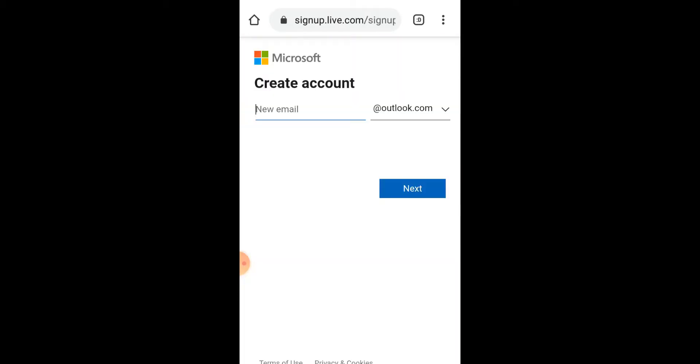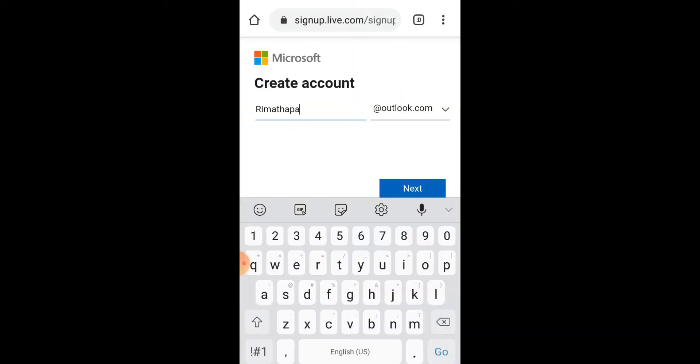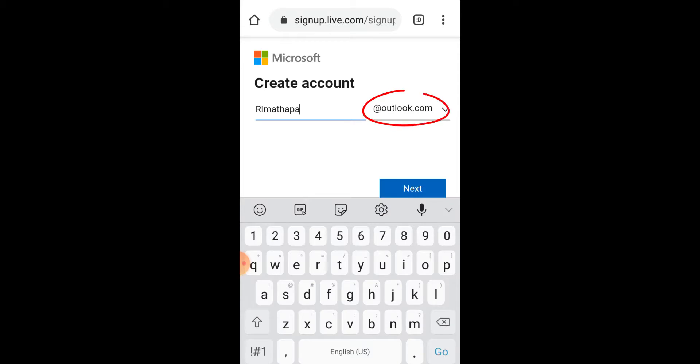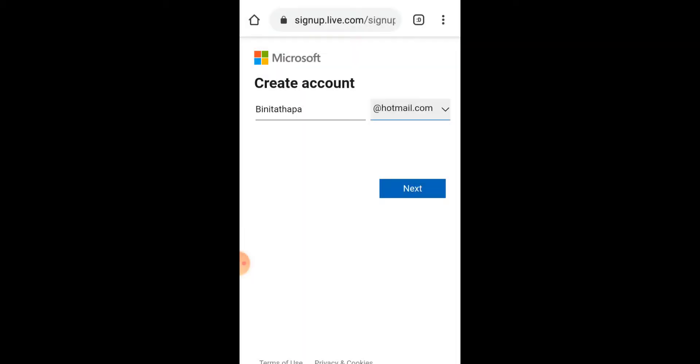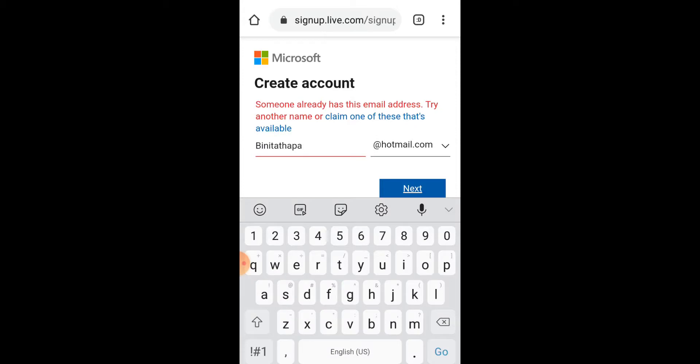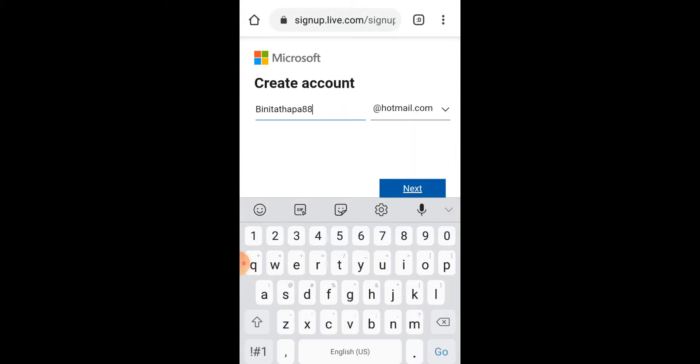Now type in a new email and tap on outlook.com so that you can select hotmail.com, and tap on Next. I'll be trying a new username since this username has already been taken, and tap on Next once again.